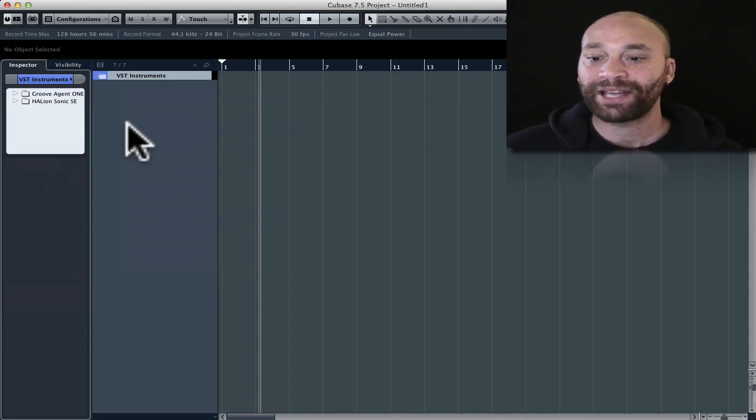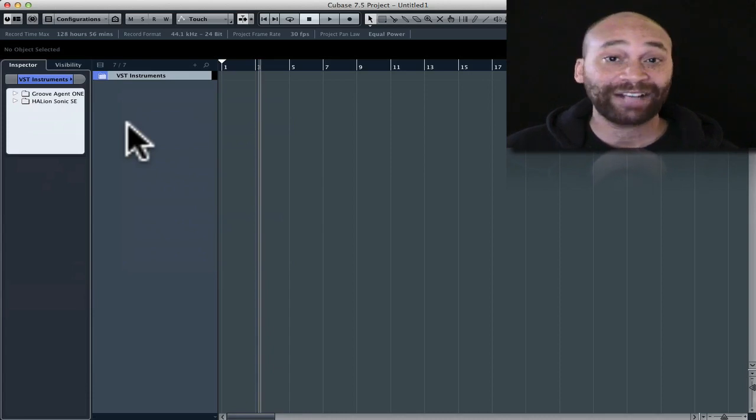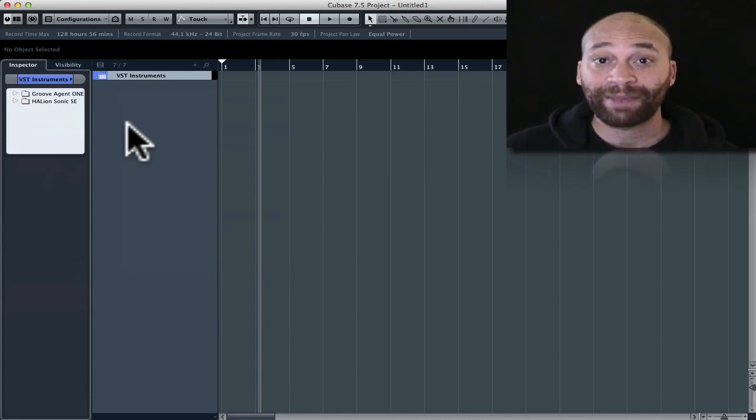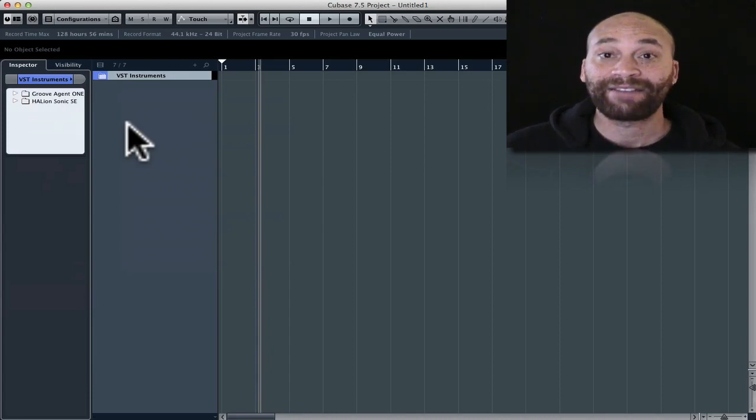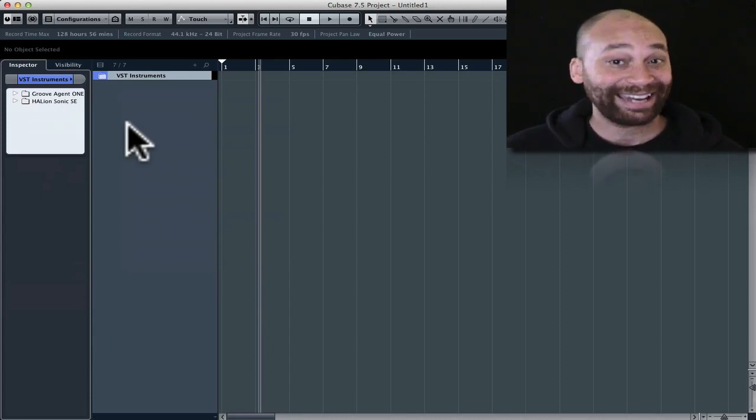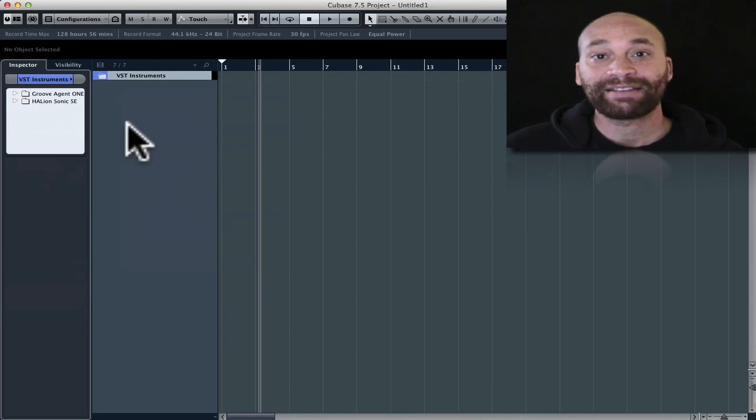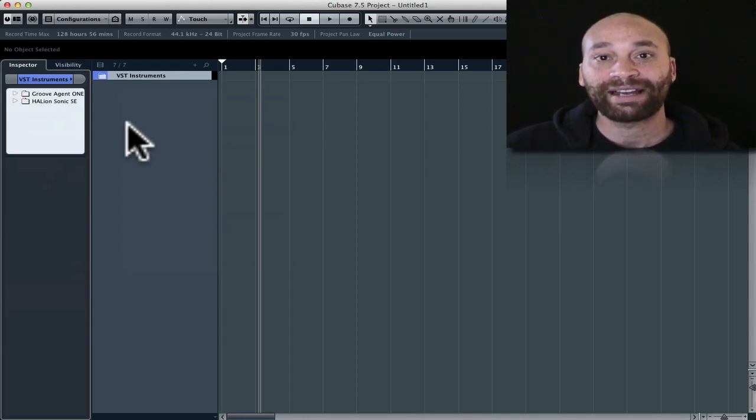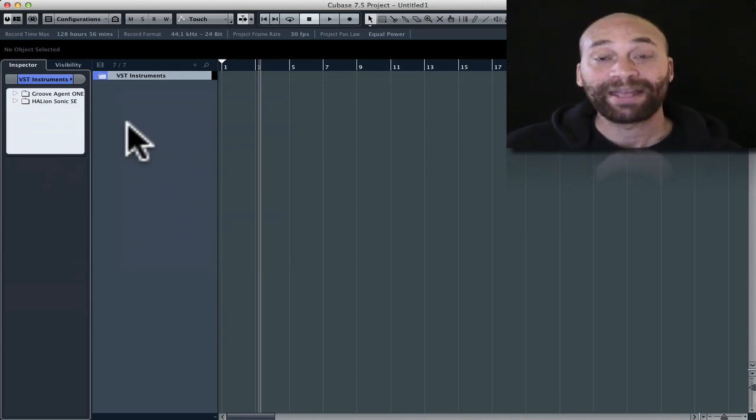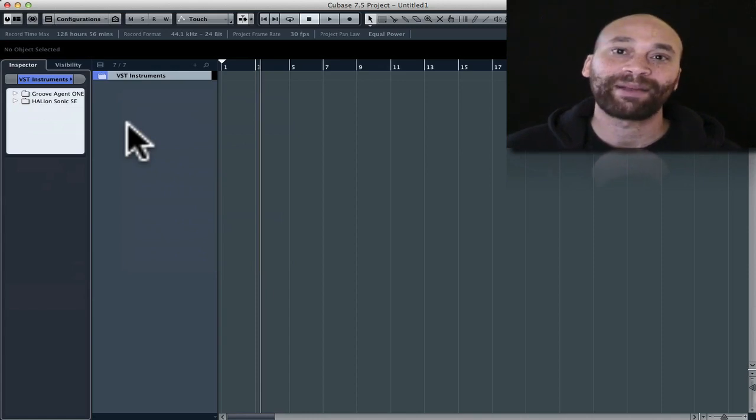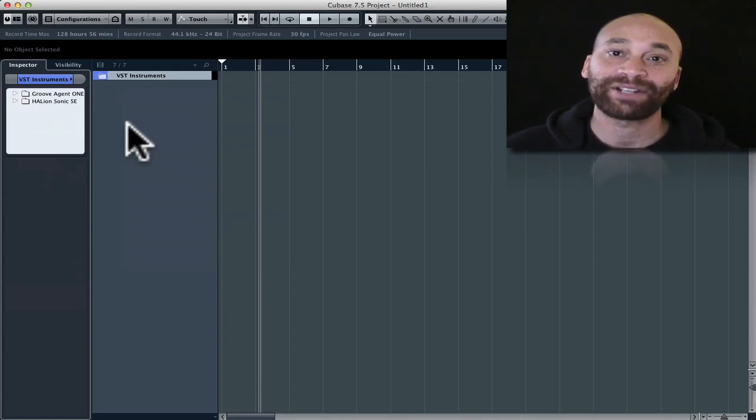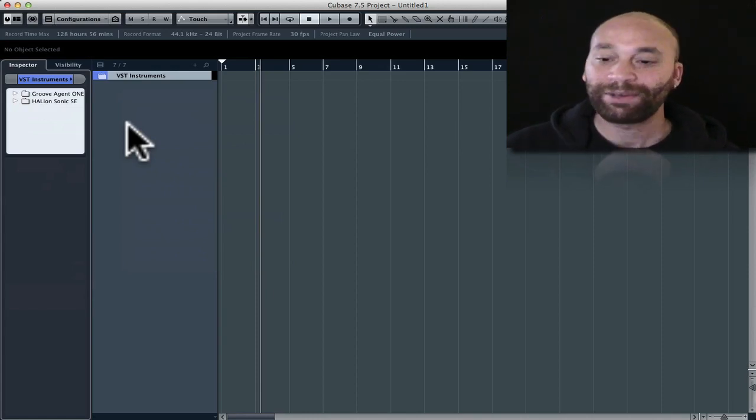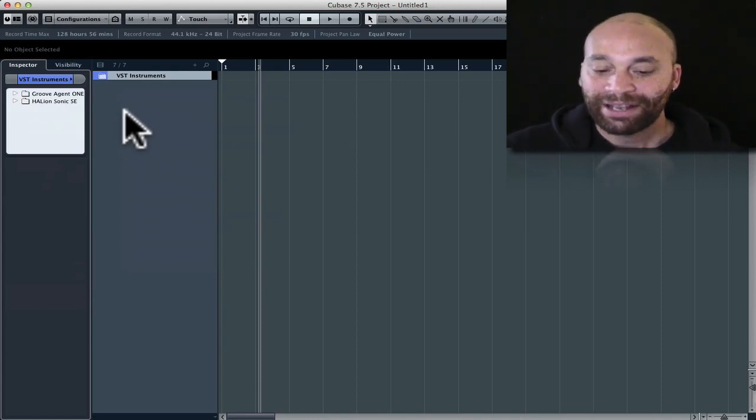A better way to do this would be to install or instantiate the instrument in the VST instrument rack instead, and then use multiple MIDI channels, or MIDI tracks excuse me, being sent to that one instance of the plugin that will still give you that separation and control. Let me show you what I mean.